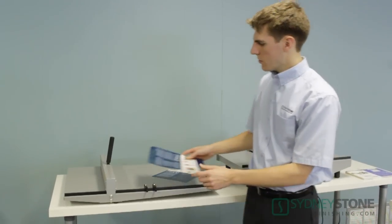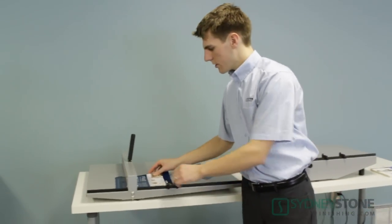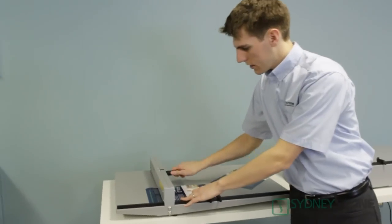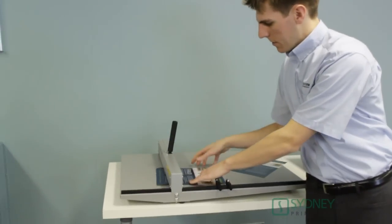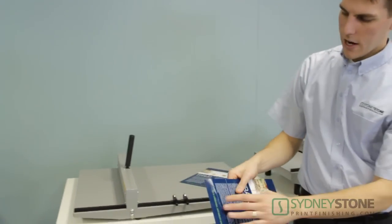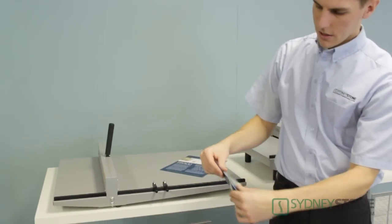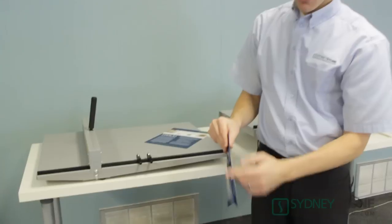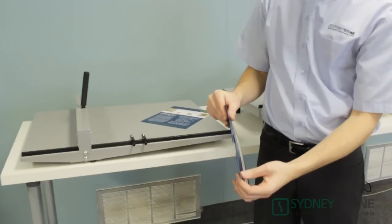When we use the DocuCrease we create a channel that the paper can bend around eliminating the cracking. So you can see here we no longer have any of this cracking.